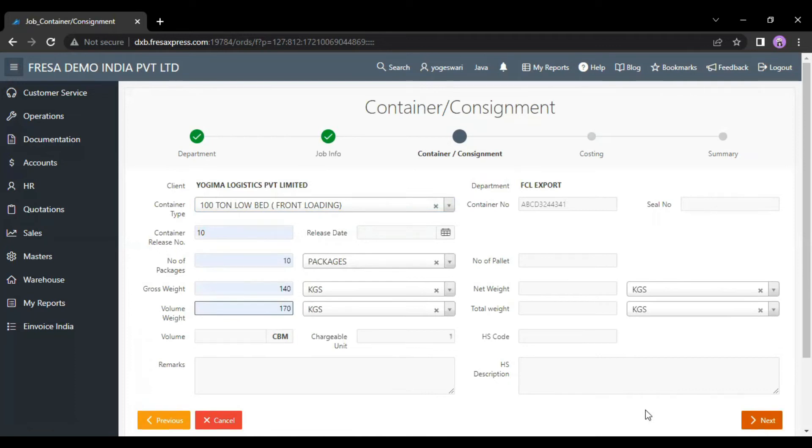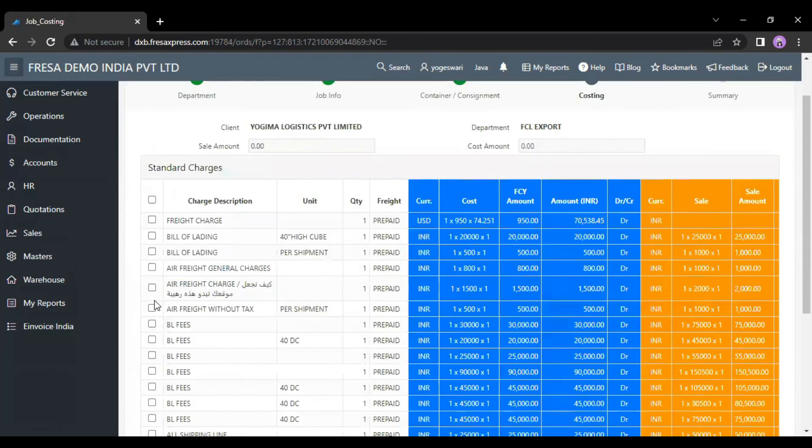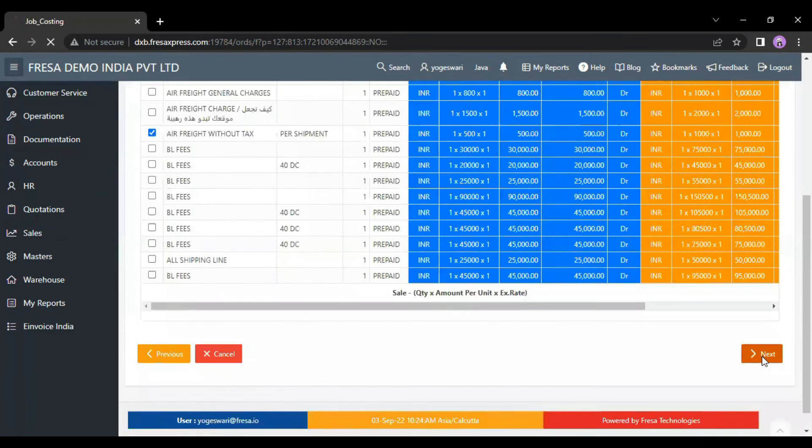Now click on the next button. On this costing page, we have to select the charges. Then click on the next button.